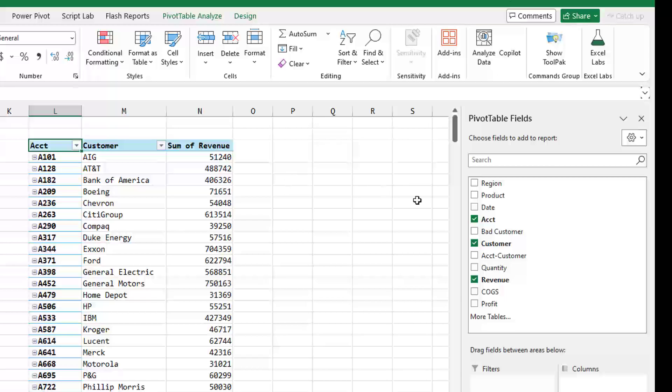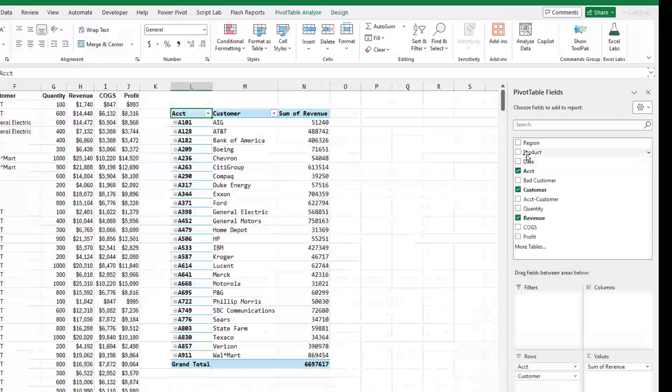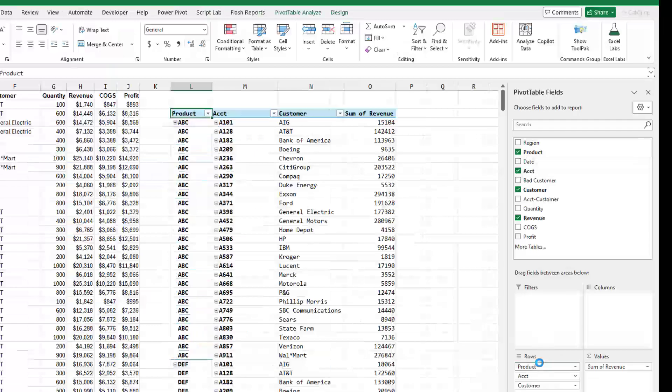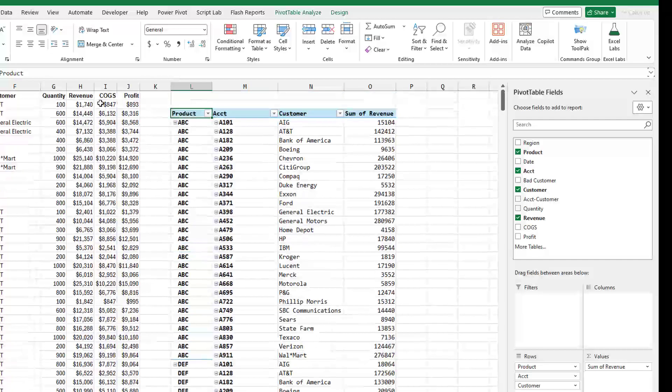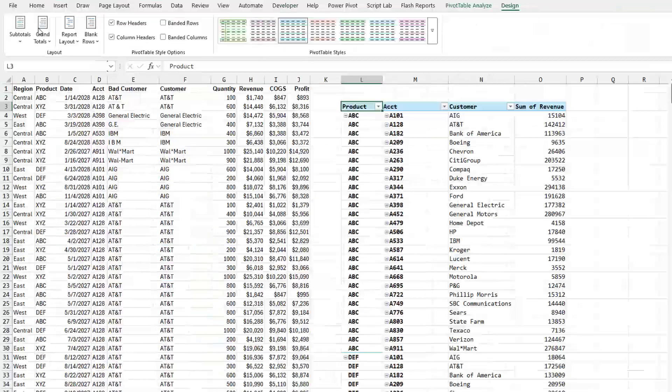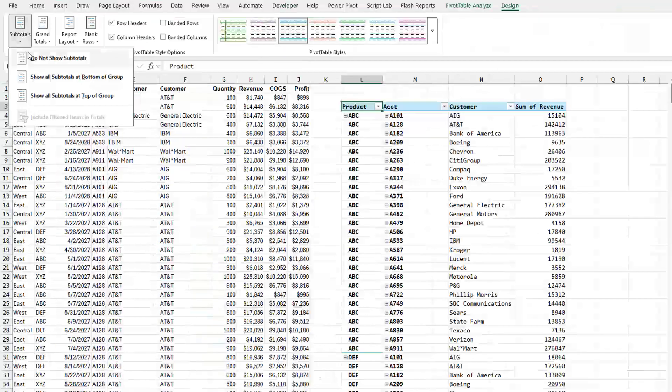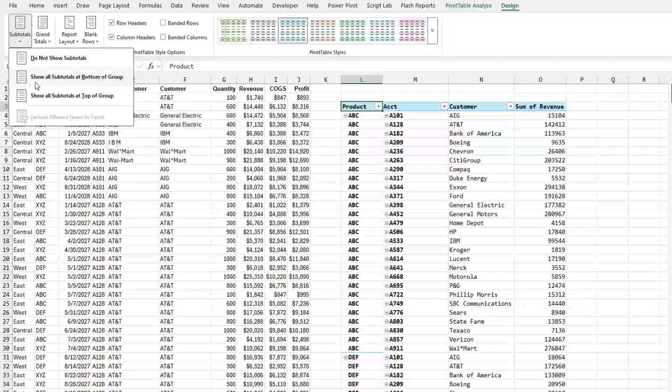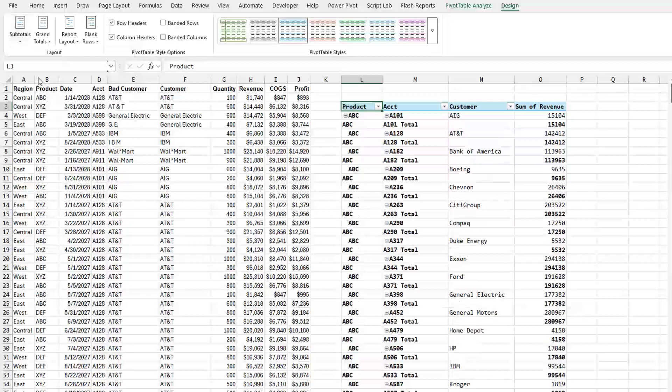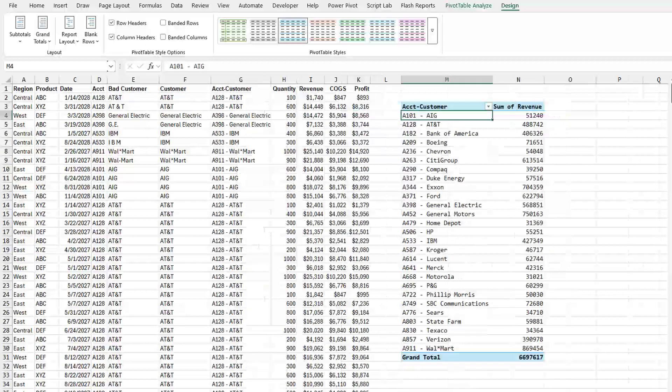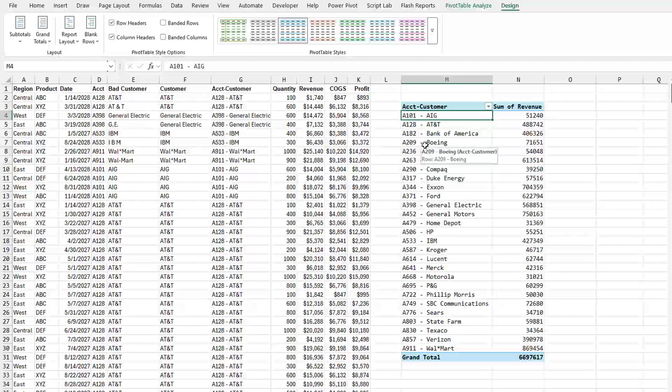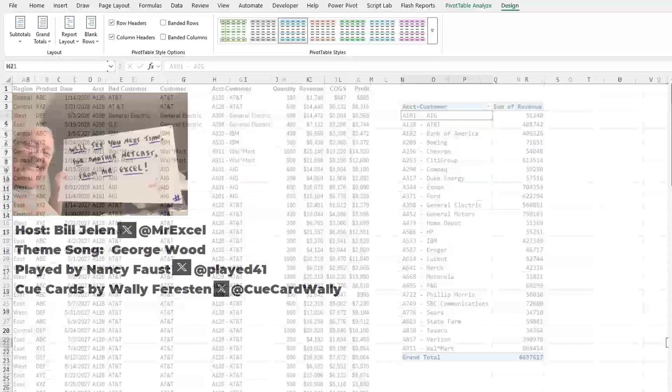Let's say we wanted to add product in and we want subtotals on product. So then we have to come back in, subtotals, show subtotals at the bottom of the group. And now we're getting subtotals for both product and account. So there's certainly times where getting the account and customer together into a single column would be a faster and better solution.